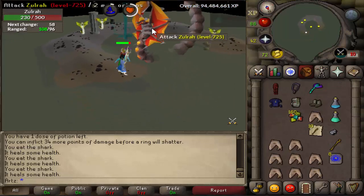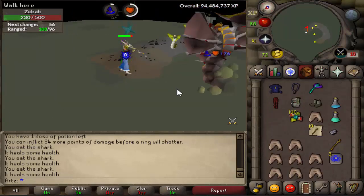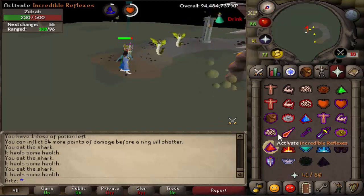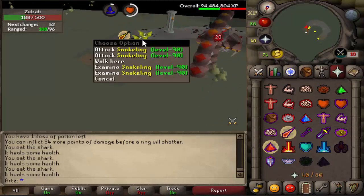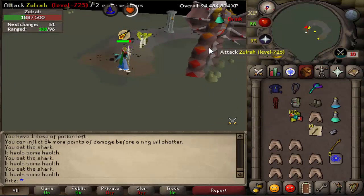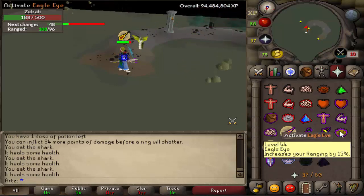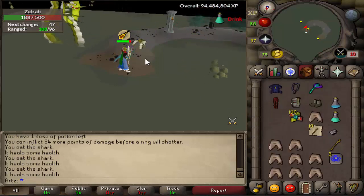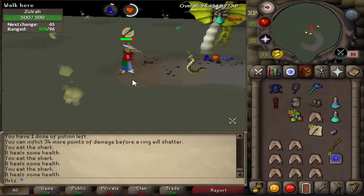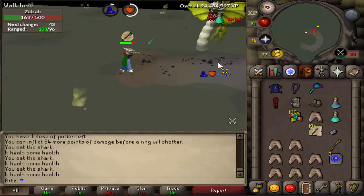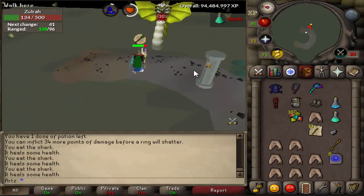The second option to get 10GB for free is by confirming your email. When you first sign up you have an option to put in an email. You could simply put in a fake email or you could put in a real email — preferably a junk or spam email — and confirm it to get 10GB for free.